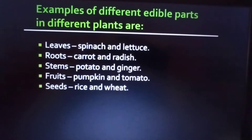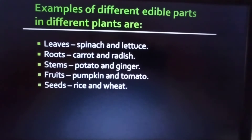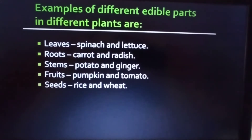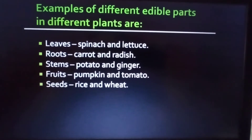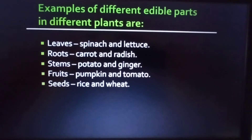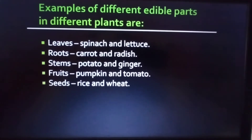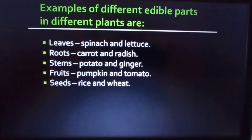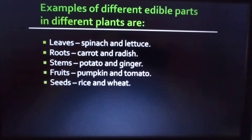Here are some examples of edible parts in different plants. In spinach and lettuce, the edible part is the leaves. In carrot and radish, the edible part is their roots. In potato and ginger, the edible part is their stems. In tomato and pumpkin, the edible part is their fruits. In rice and wheat, we eat the seeds - the seeds are the edible part of those plants.